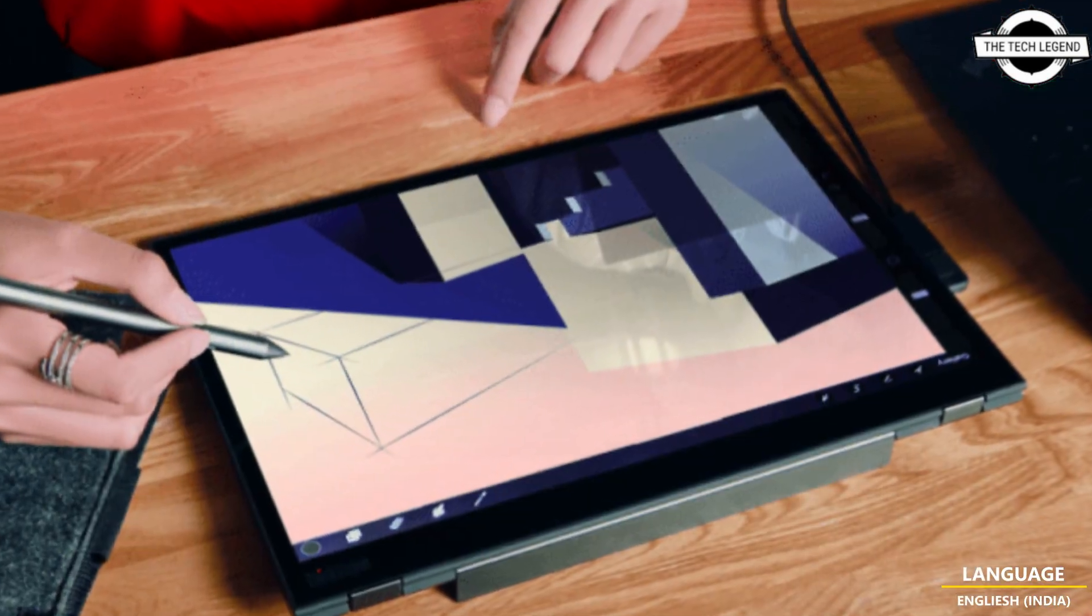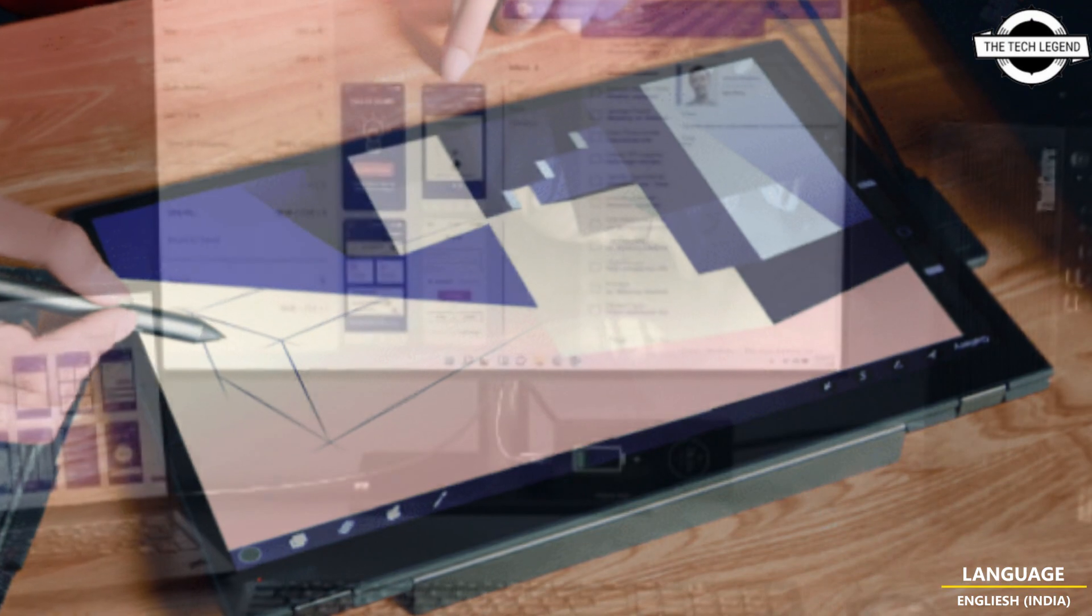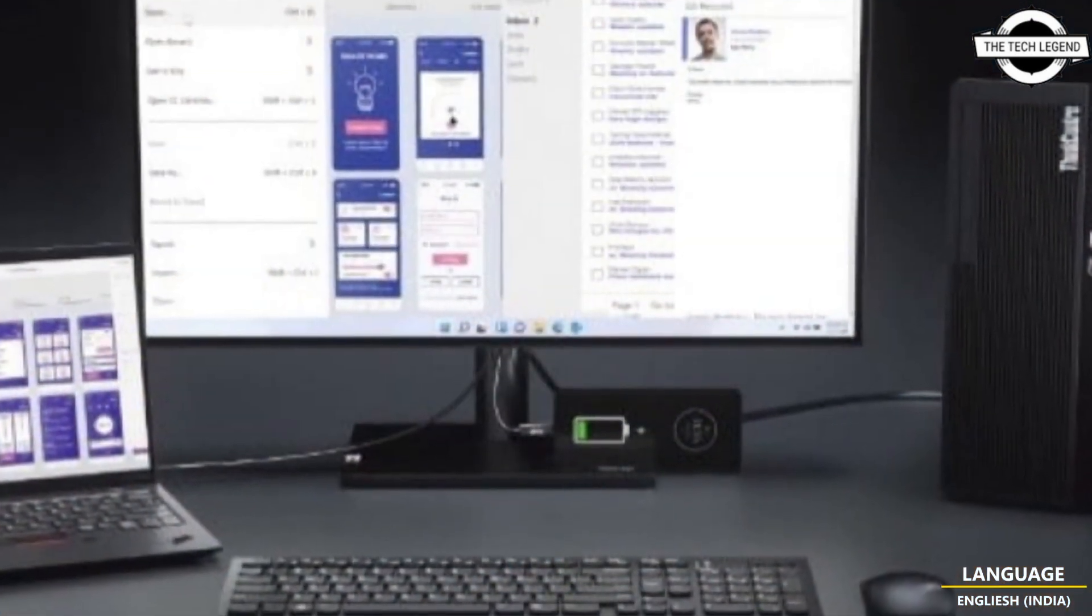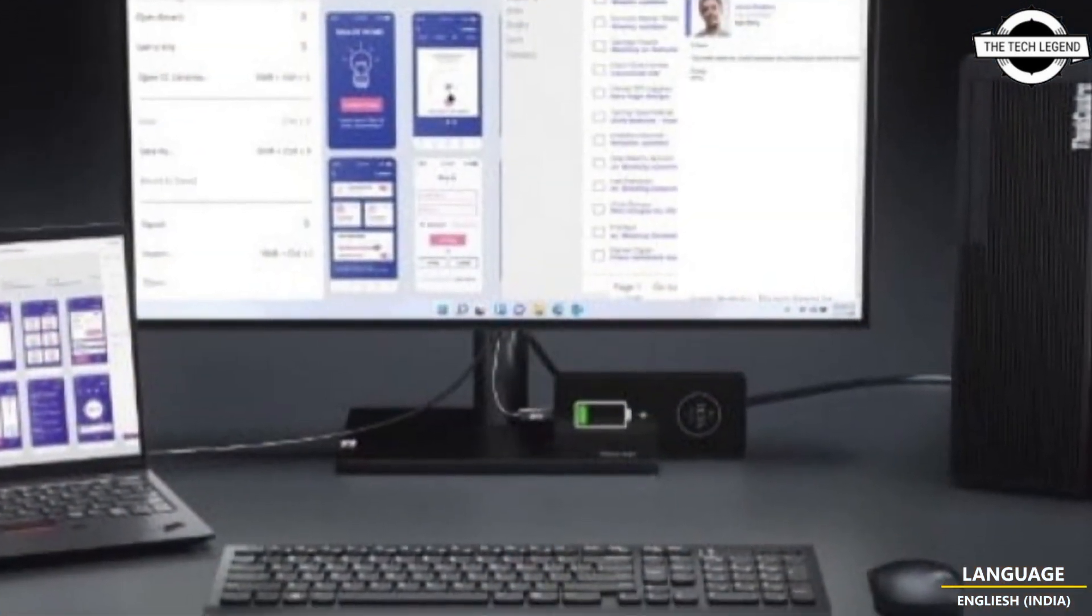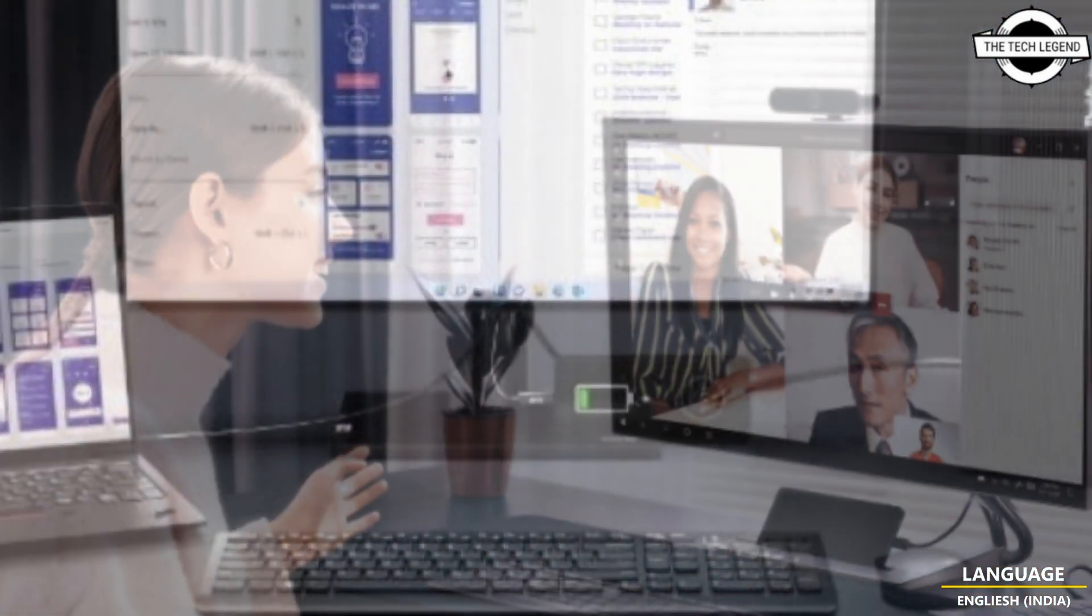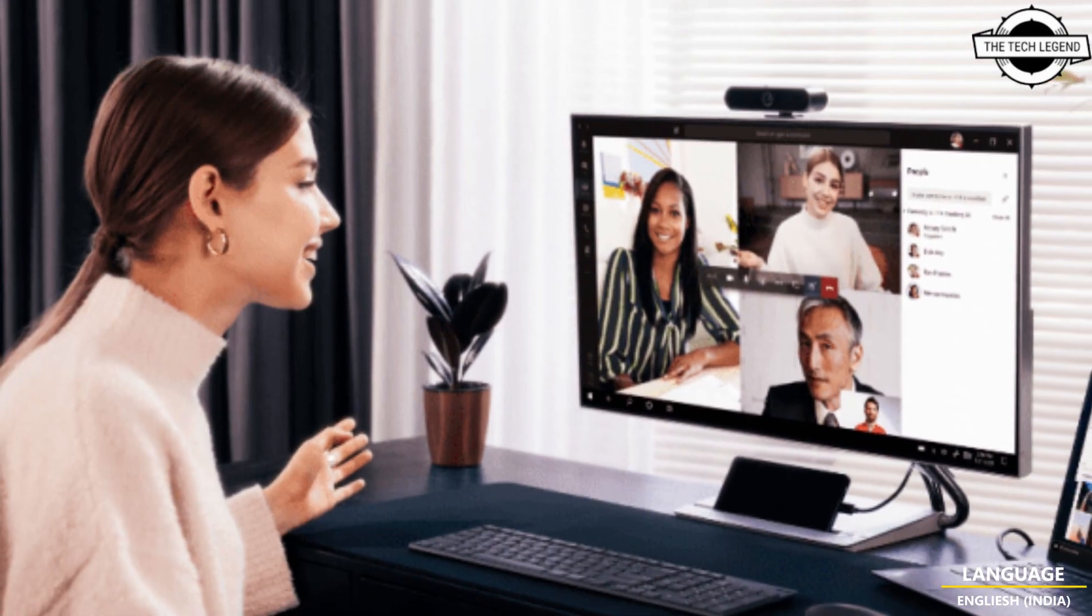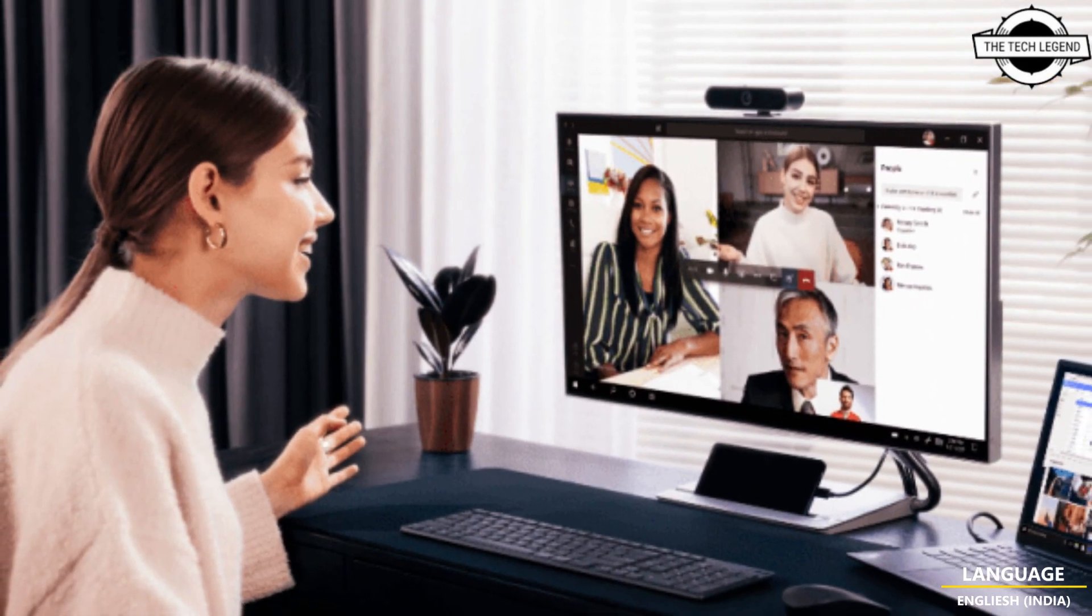The latest ThinkPad P-series models deliver human-centric innovation designed for hybrid work and faster positive employee experience, while providing high levels of power and performance allowing users to do more on the move.